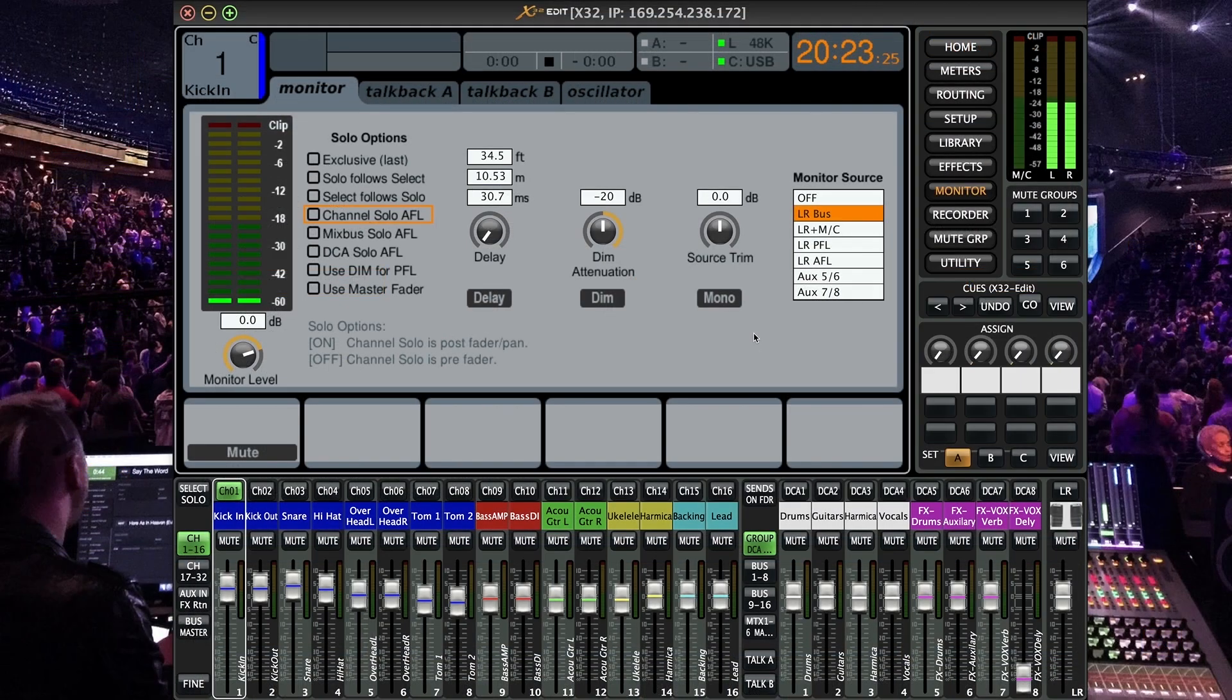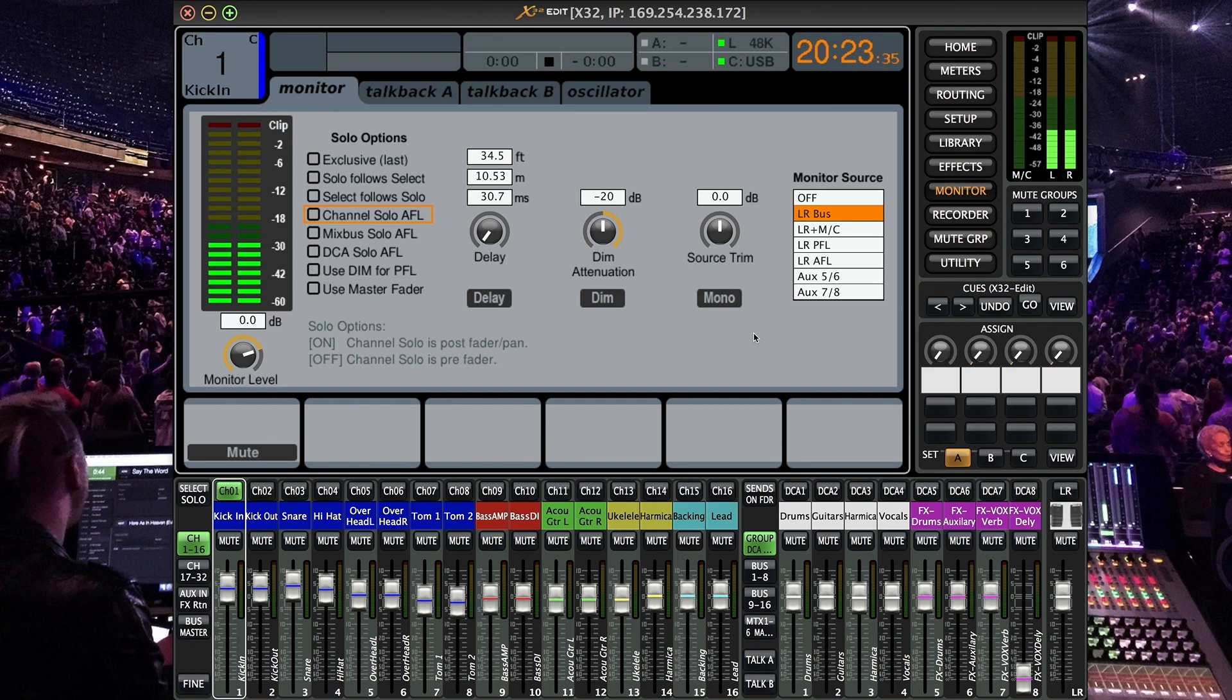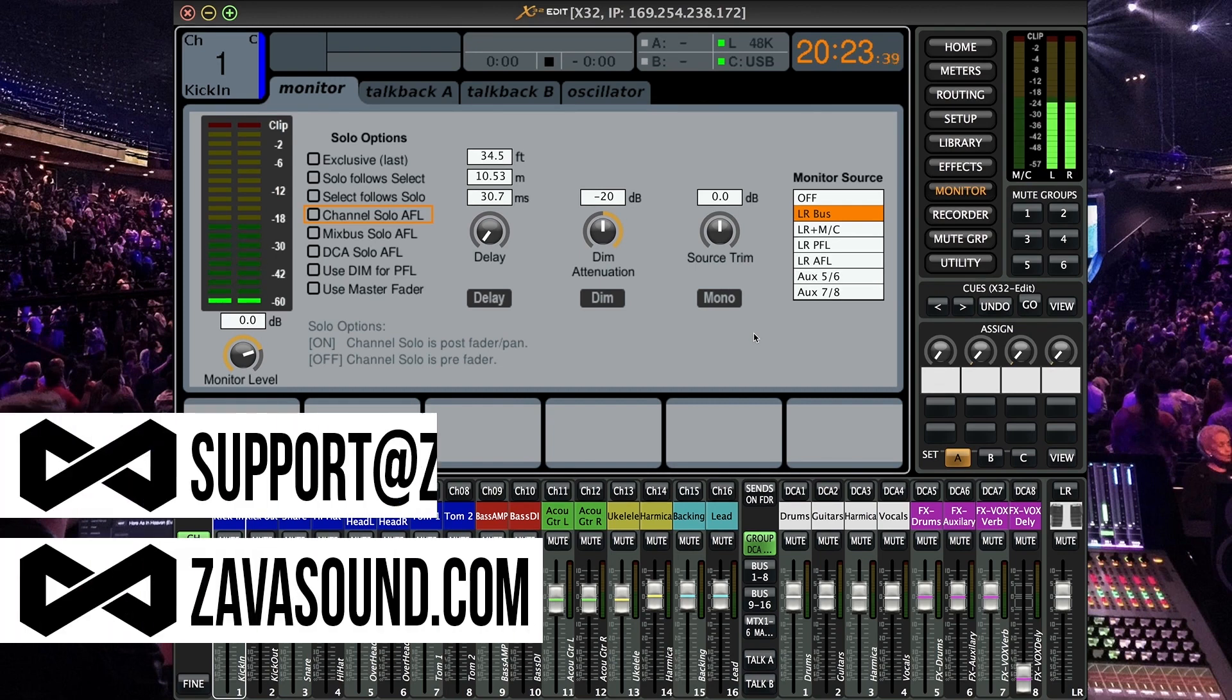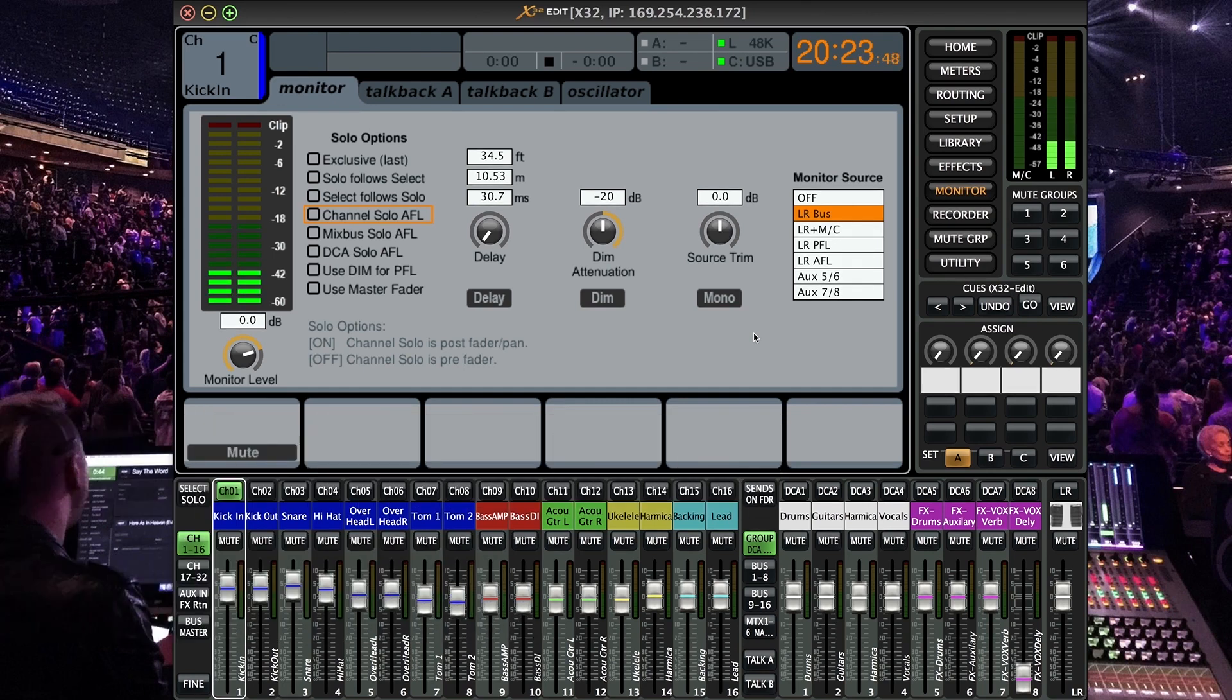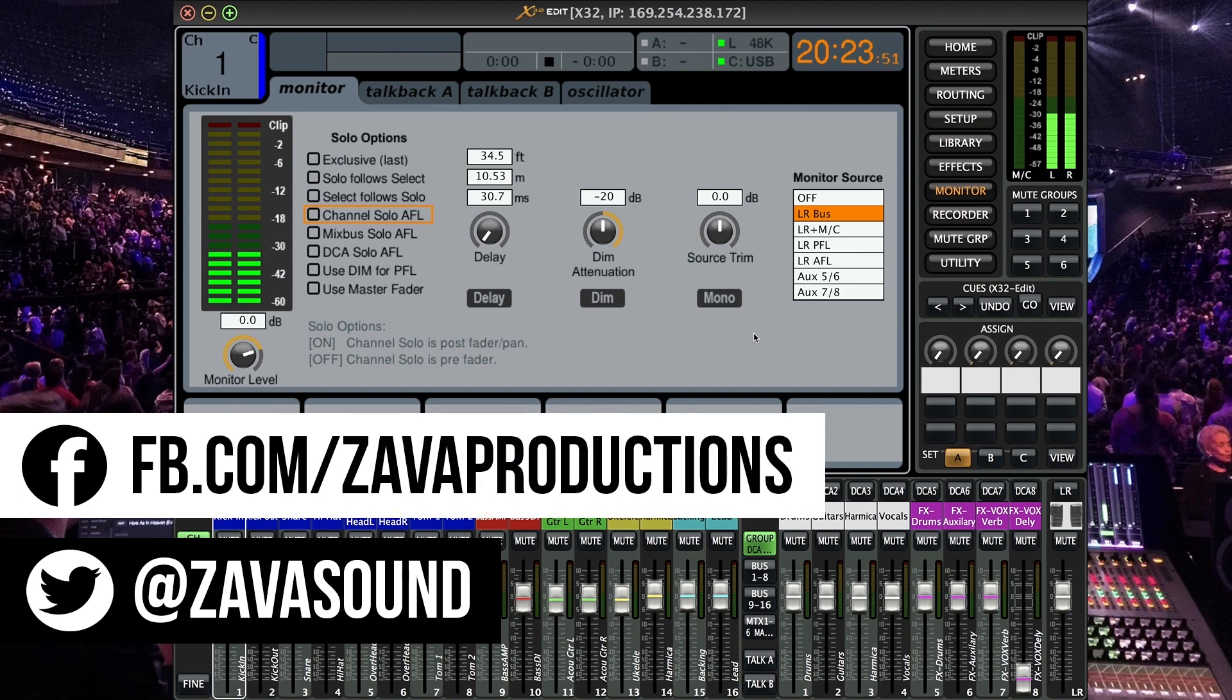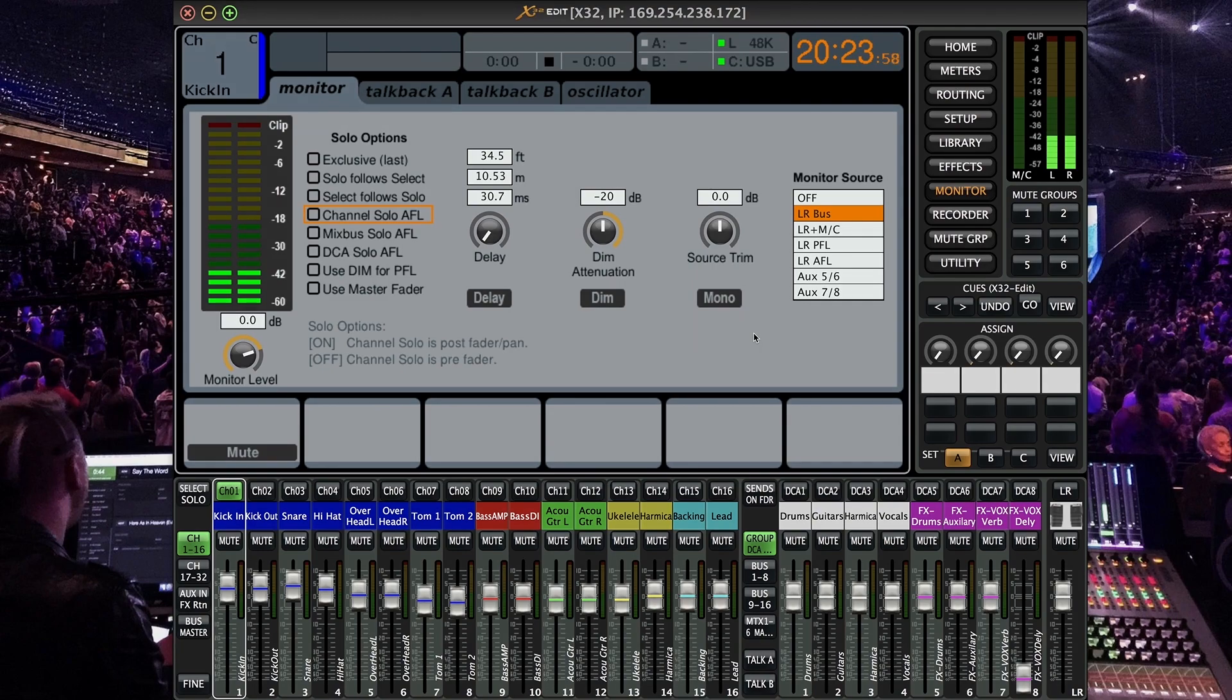All right I hope I could answer all your questions about solos and monitors on the X32 and M32. If not please do not hesitate to leave a comment. If you are looking to get in contact with a support specialist contact us via our website zavasound.com by clicking the support tab or by sending us an email at support at zavasound.com. Make sure when submitting your ticket to provide your patron ID number from patreon.com and also a full description of your problem. Please follow us on Twitter at zavasound and like our Facebook page facebook.com slash zavaproductions. Please stay tuned for the next X32 slash M32 quick tip and have a great day.